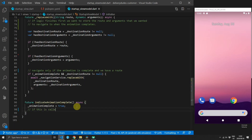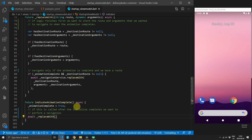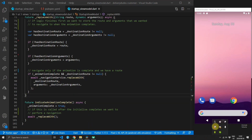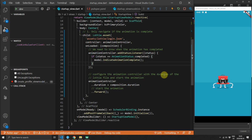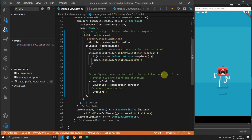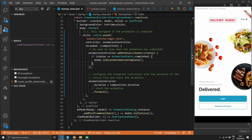The last thing to handle is the case where the animation completes after the business logic has already finished. To do that we'll change the indicateAnimationComplete function into a future, and at the end of that function we'll call replaceWith and await it. That's everything we need — if you run the code now you'll see the animation completes playing before it goes to the next view. There's a slight pause at the end and then it will navigate to the welcome view.